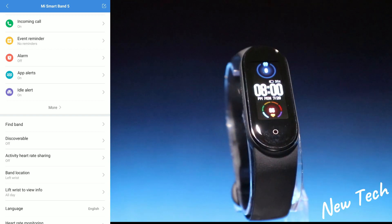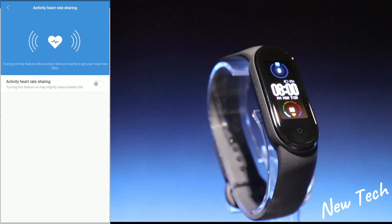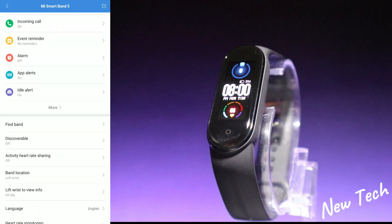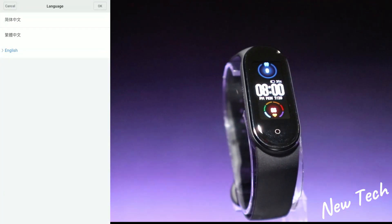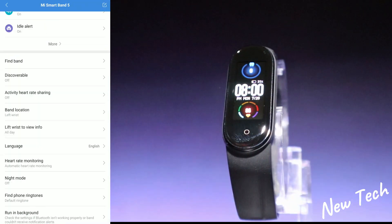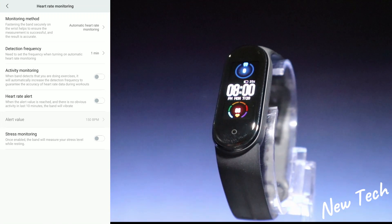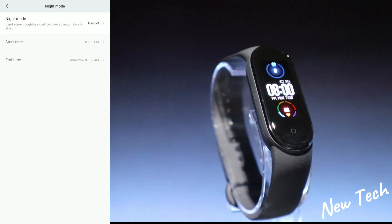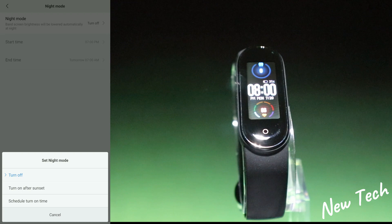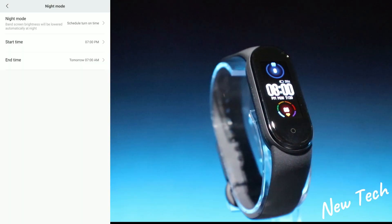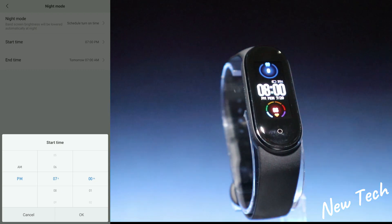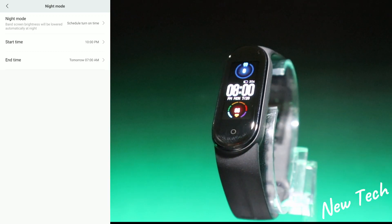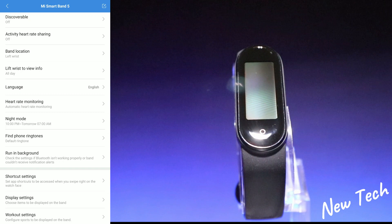After that we have Discoverable, activity heart rate sharing, band location for left or right wrist — I have left wrist selected. Next is Language, which is where you change from Chinese to English. It's very easy but some people miss it. After that is Night Mode, which is very useful so you don't get notifications at night. You can set a start time — I'll put it at 10 PM since I sleep late.